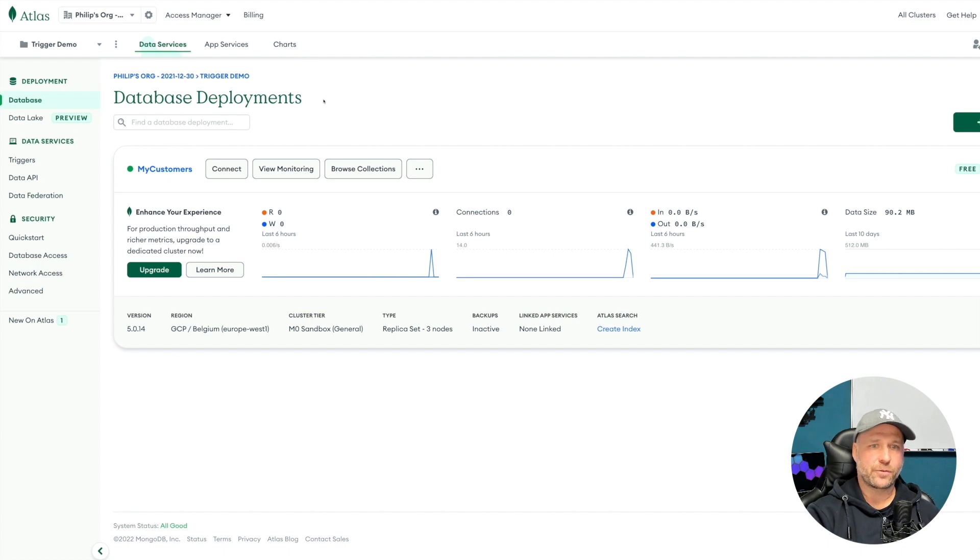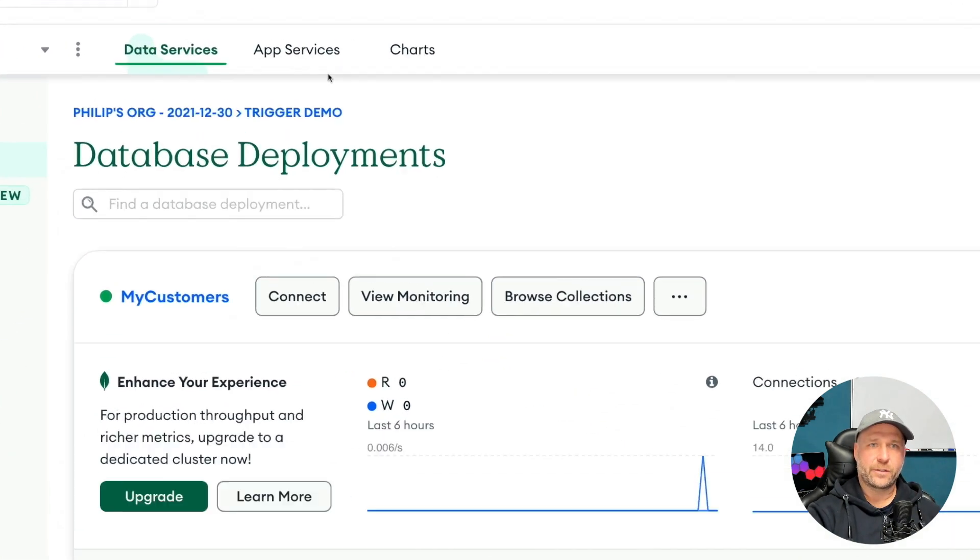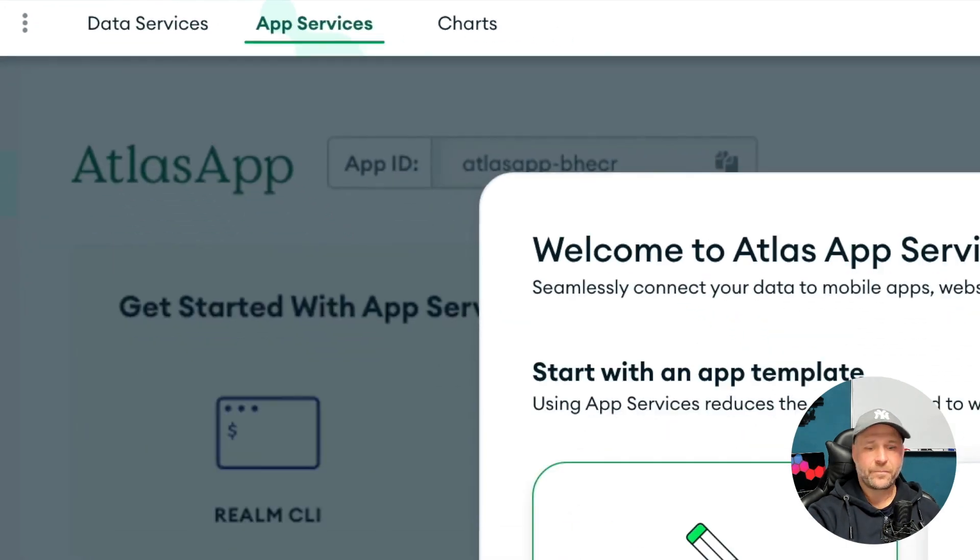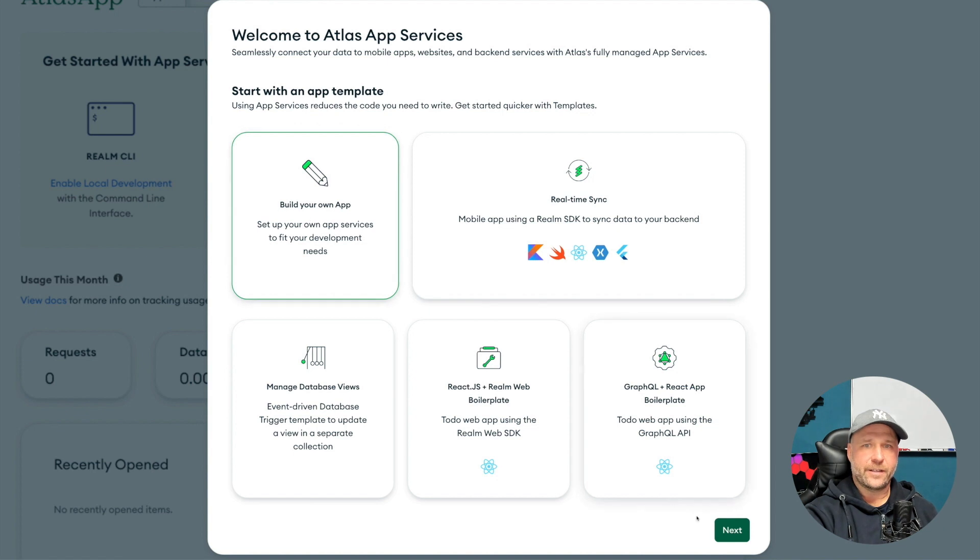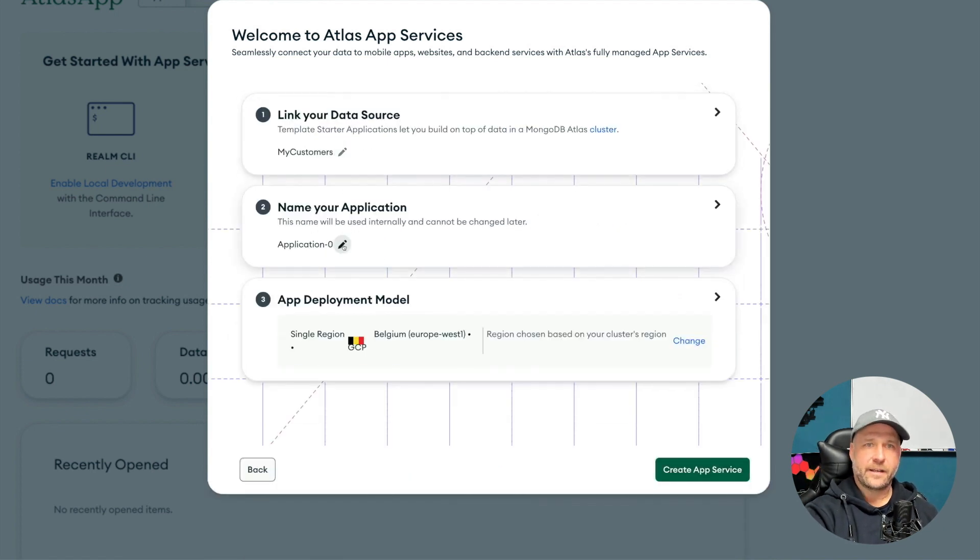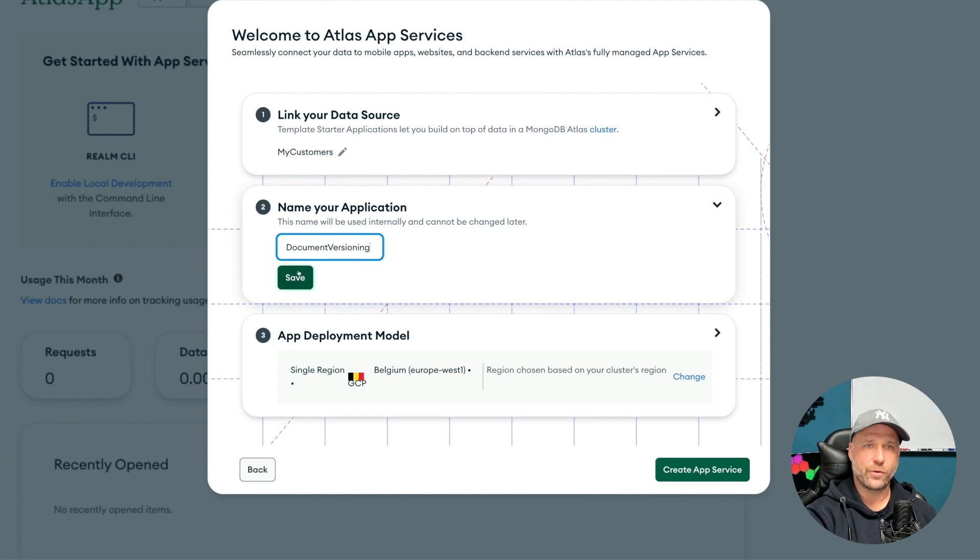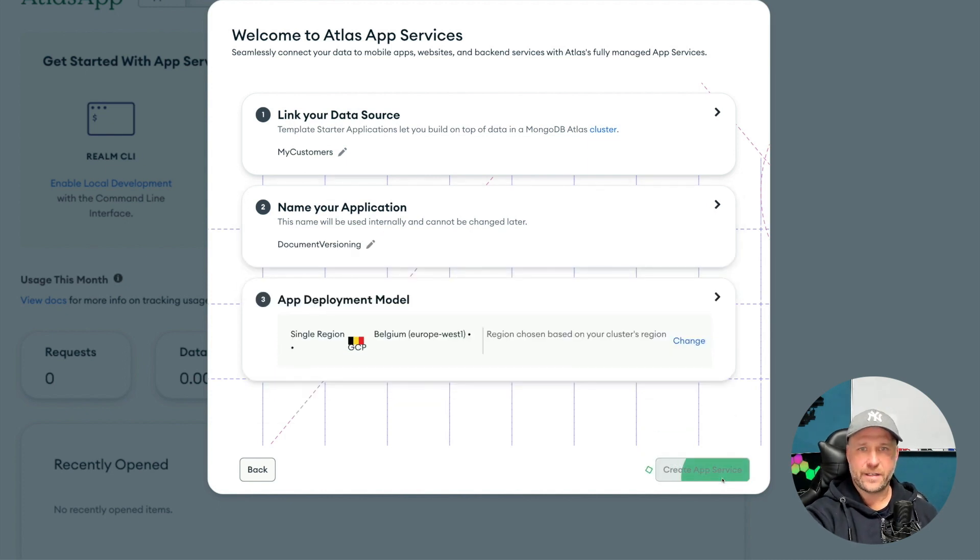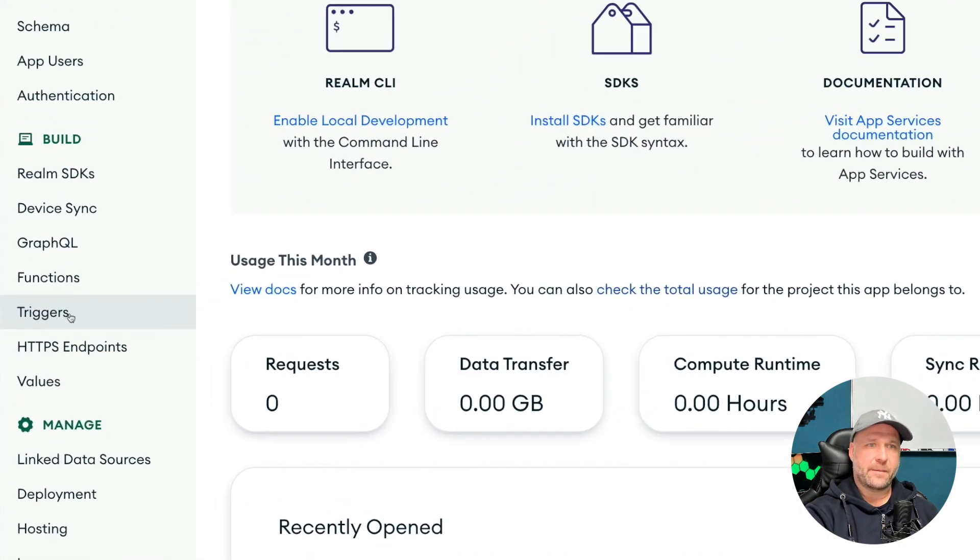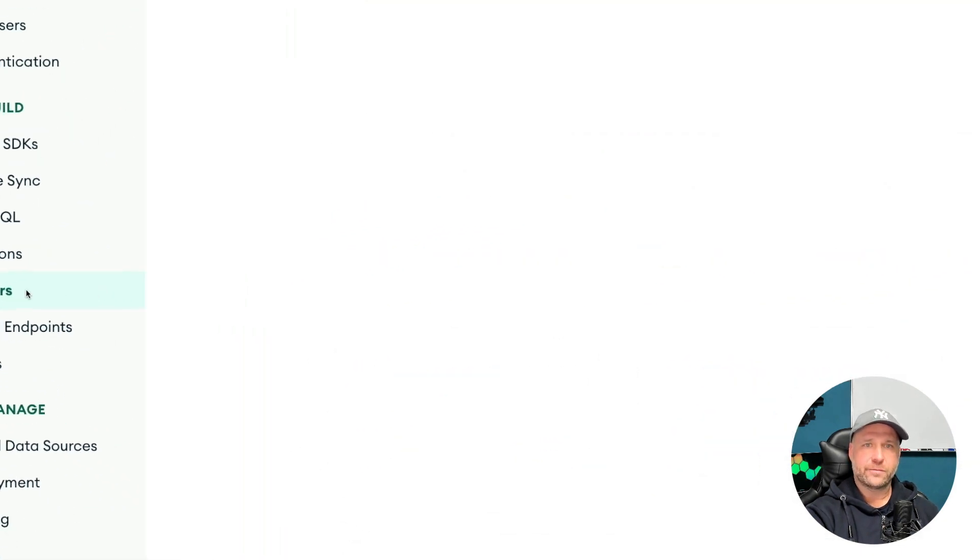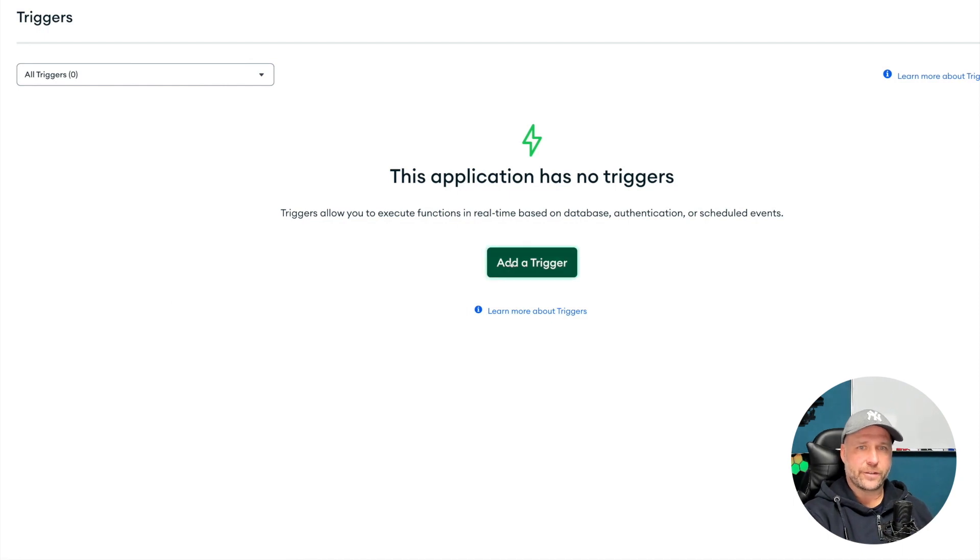Okay, let's see how we can automate this full process using MongoDB Atlas. I'm going to switch to the app services in Atlas and here just build or create a new app. Click next, give the thing a name - here I call it document versioning - save it and create the app.